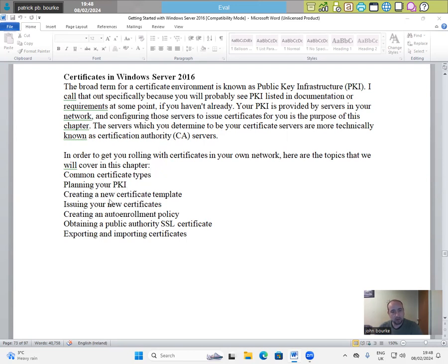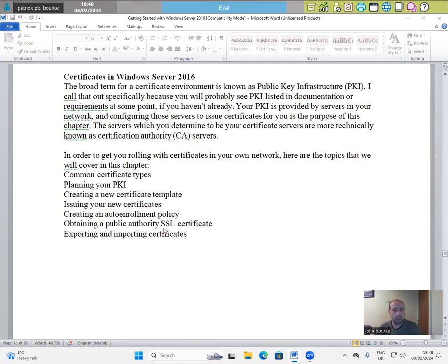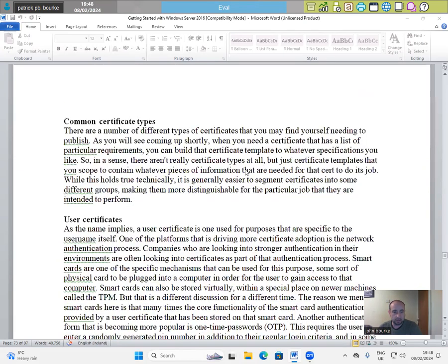planning your PKI, creating a new certificate template, issuing your new certificates, creating an auto-enrollment policy, obtaining a public authority SSL certificate, exporting and importing certificates.